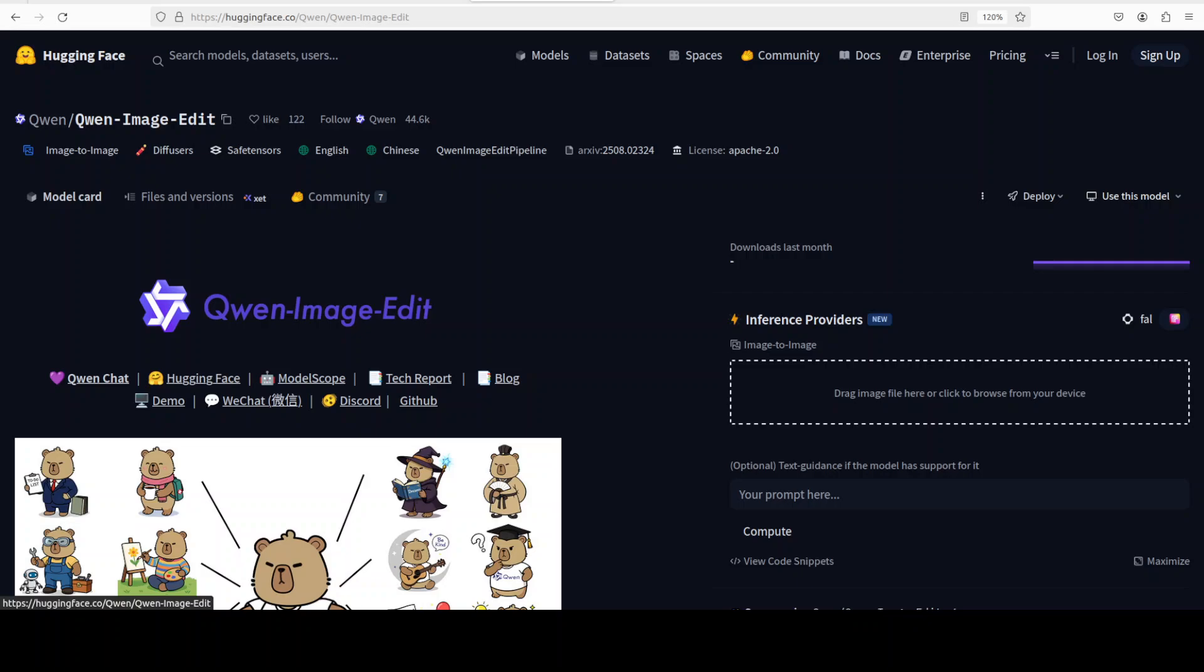At the same time, it runs the image through a variational autoencoder which deals with the pixel level appearance, which means textures, colors, fine details. These two streams are then fused so the model can balance semantic consistency with appearance precision.